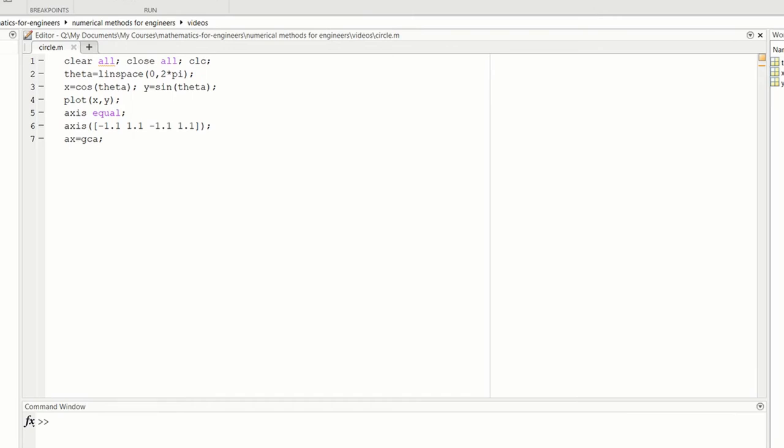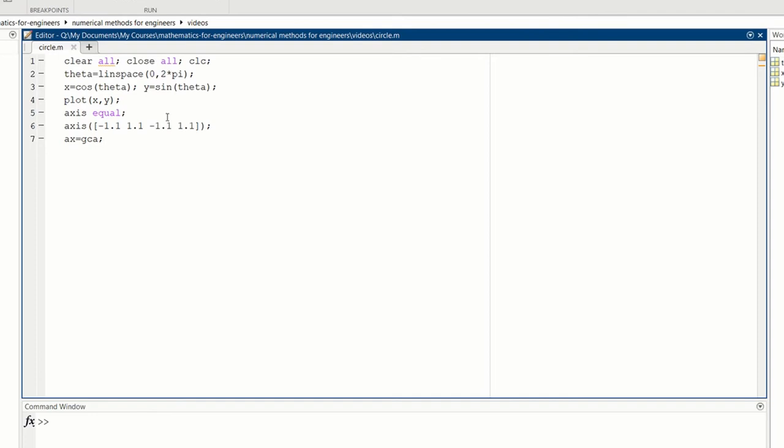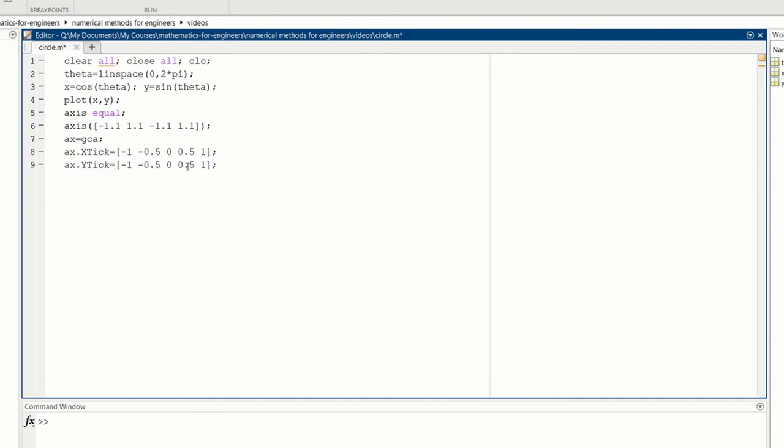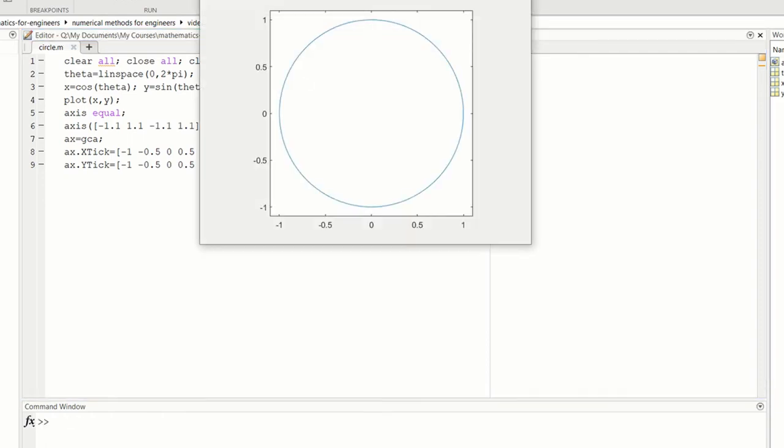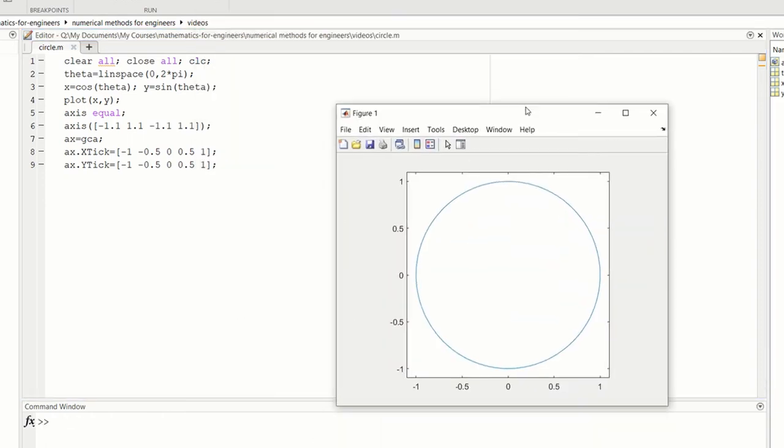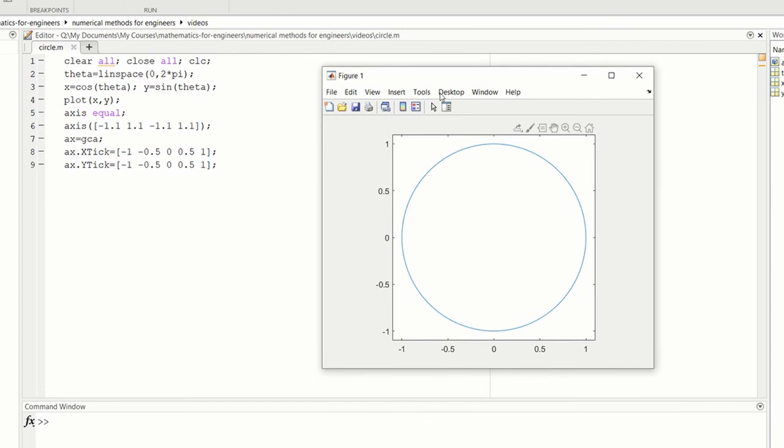So the right syntax looks like this. So we have this dot syntax, x.xtick, capital X, capital T. And we can set the tick marks at minus 1, minus 0.5, 0, 0.5, and 1. And x.ytick, we can set the y-tick tick marks. So when we run this one, we see that the tick marks have been set to be the same on the x-axis and the y-axis.